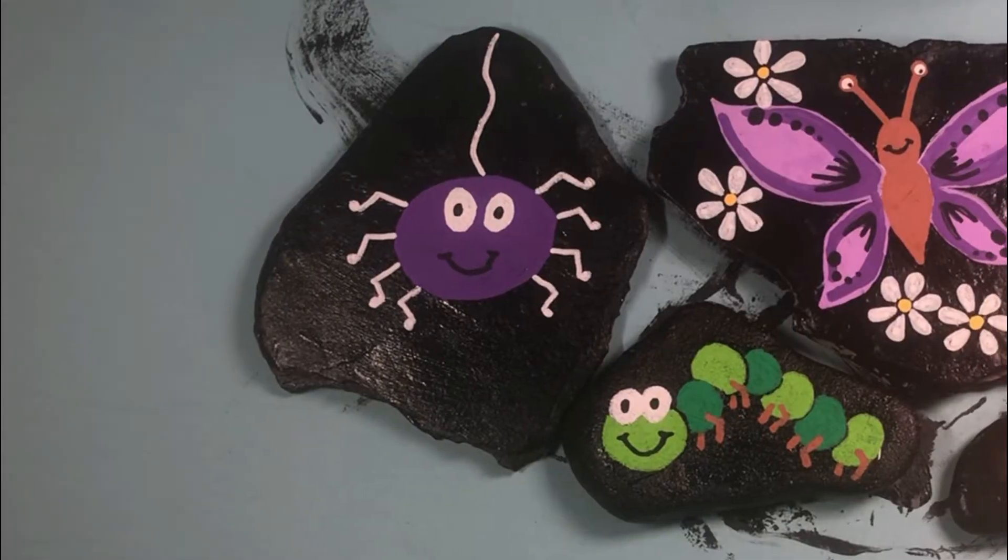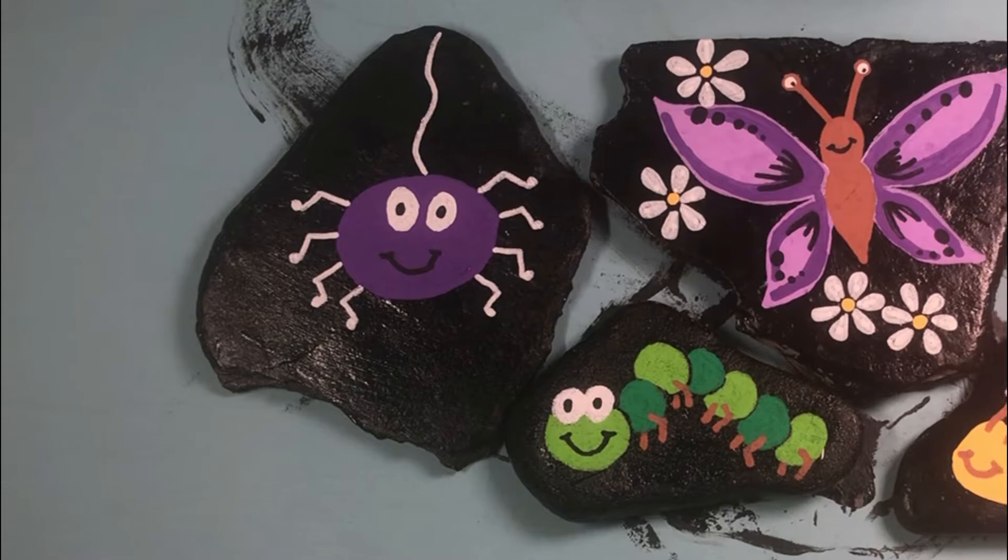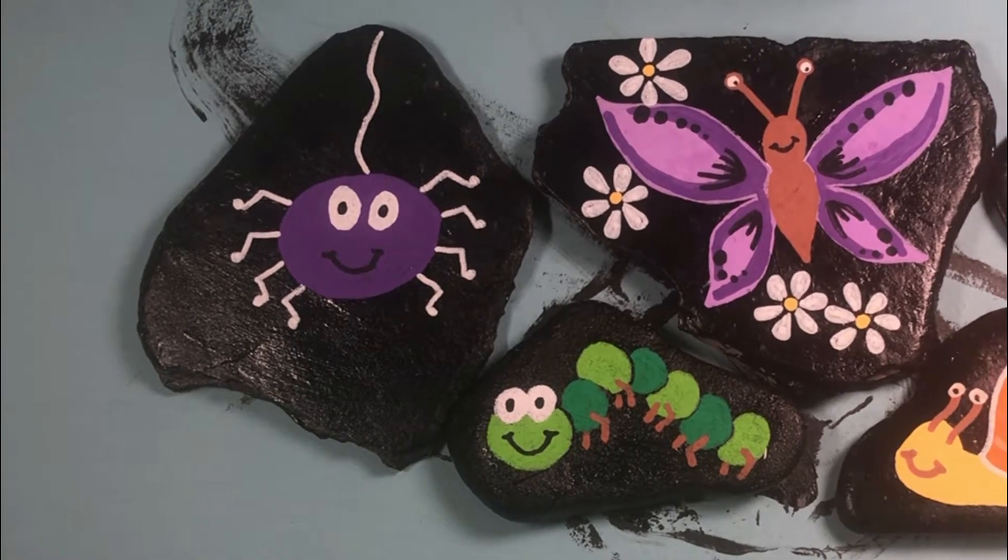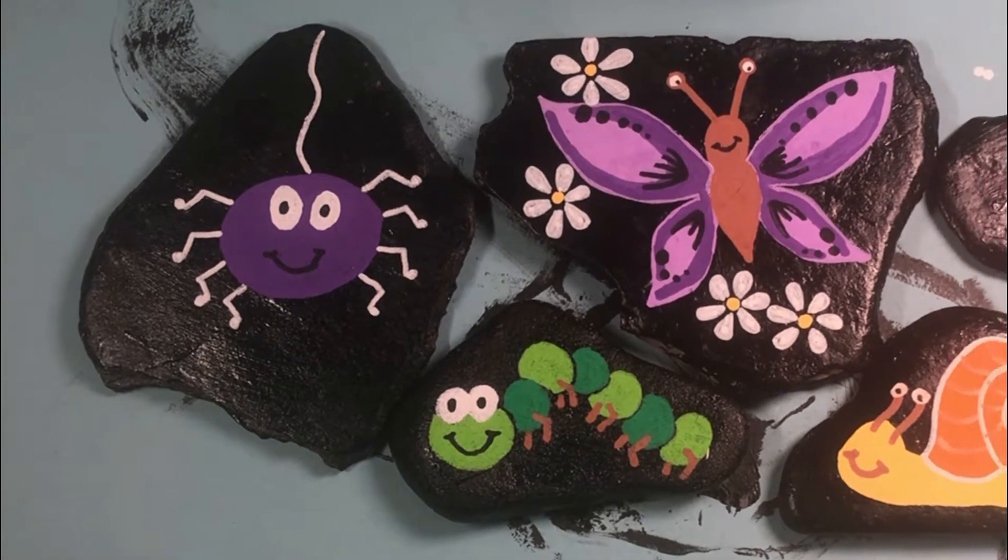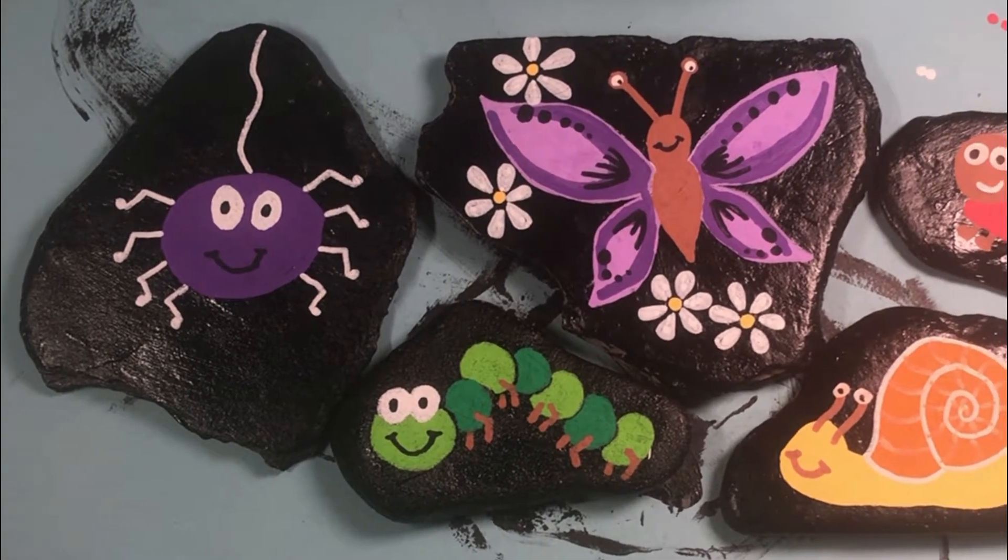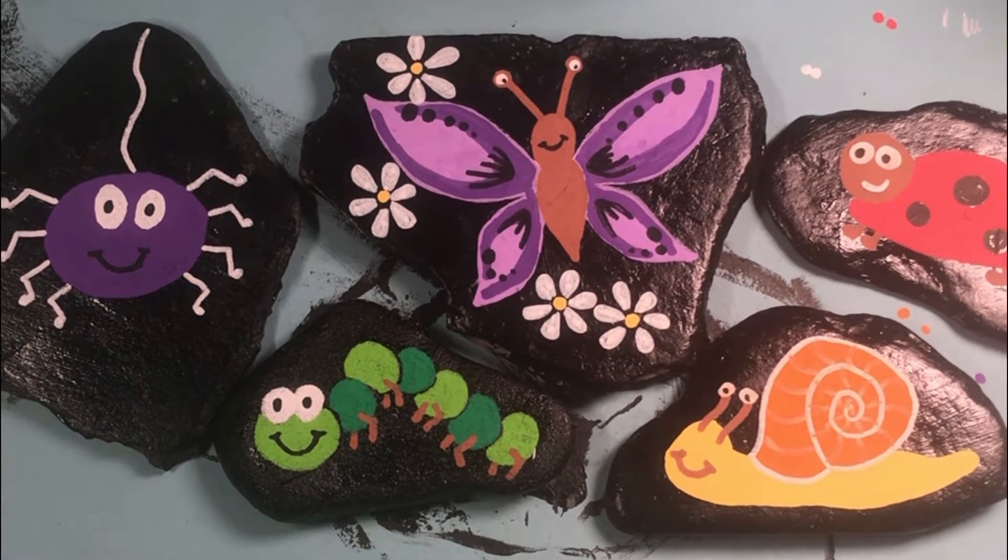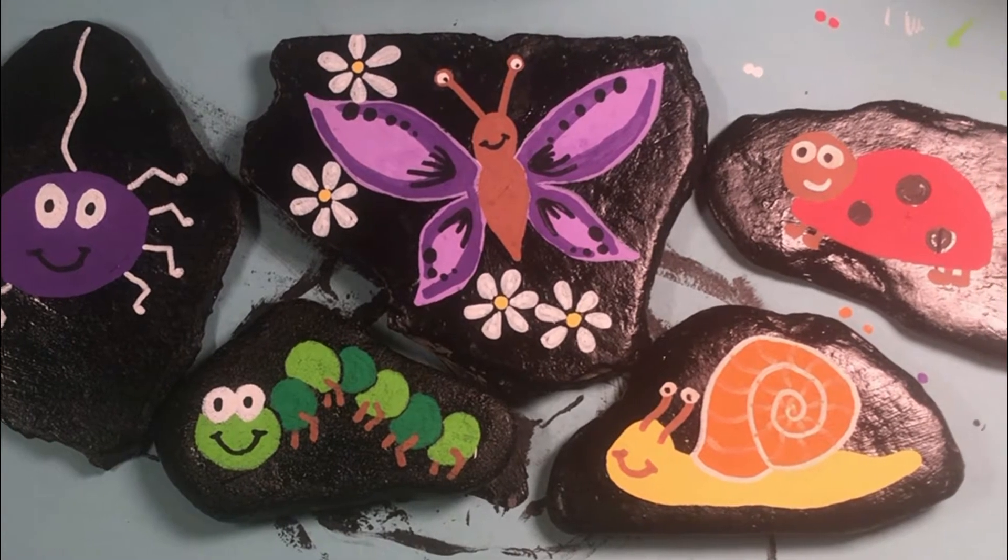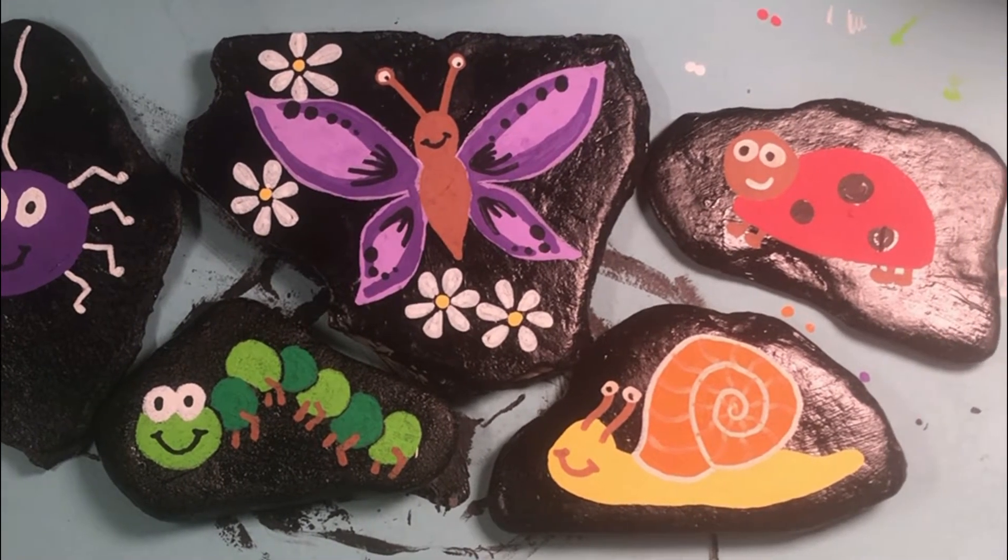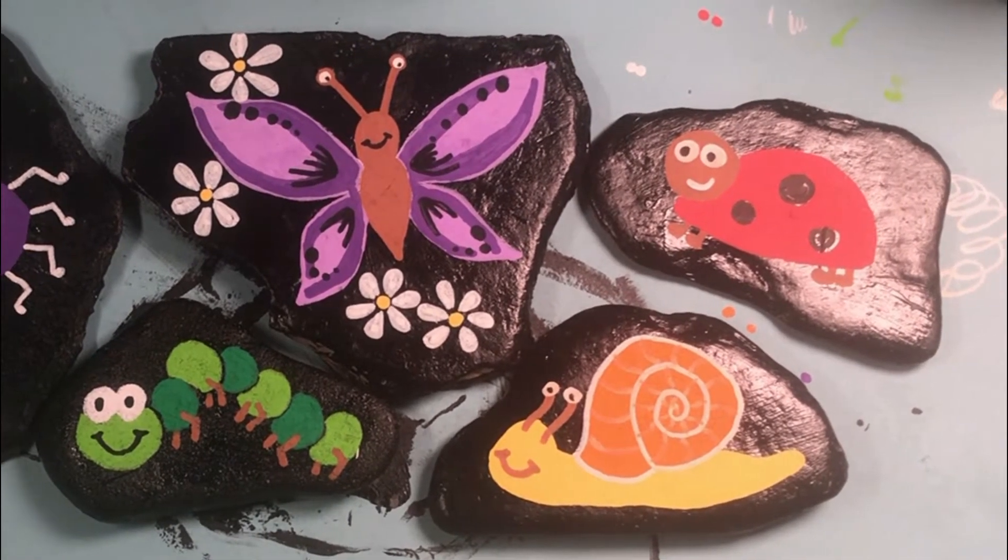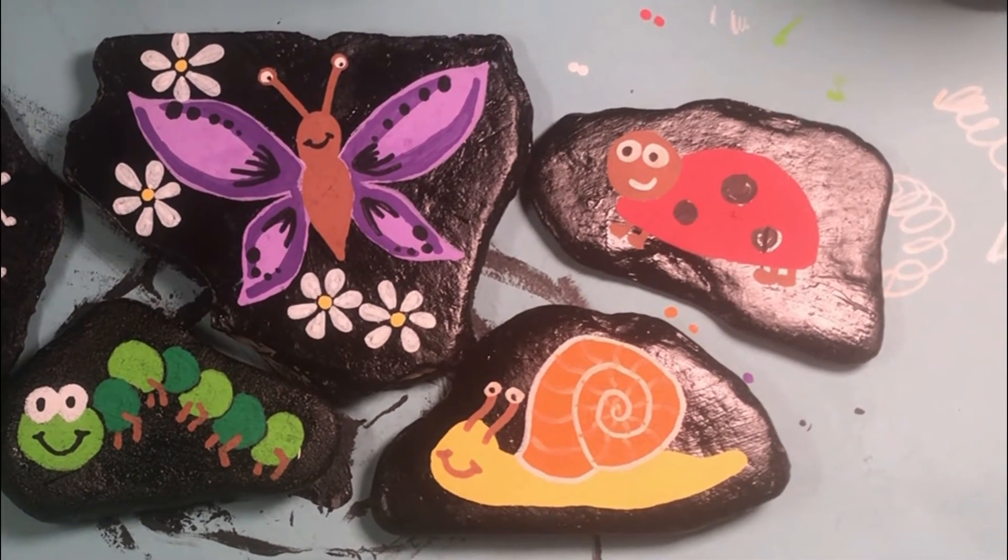And here are my finished mini beast rocks. They're cute. They're not perfect but they're perfectly mine and I think they're going to look great in the garden. So again, thank you so much for watching and I will see you next week. Goodbye!